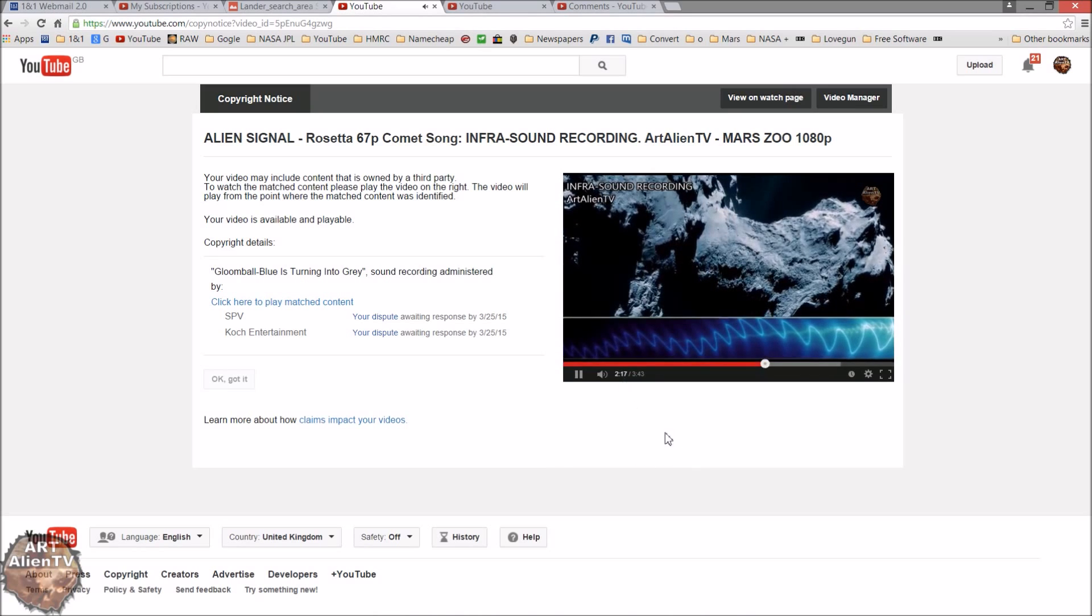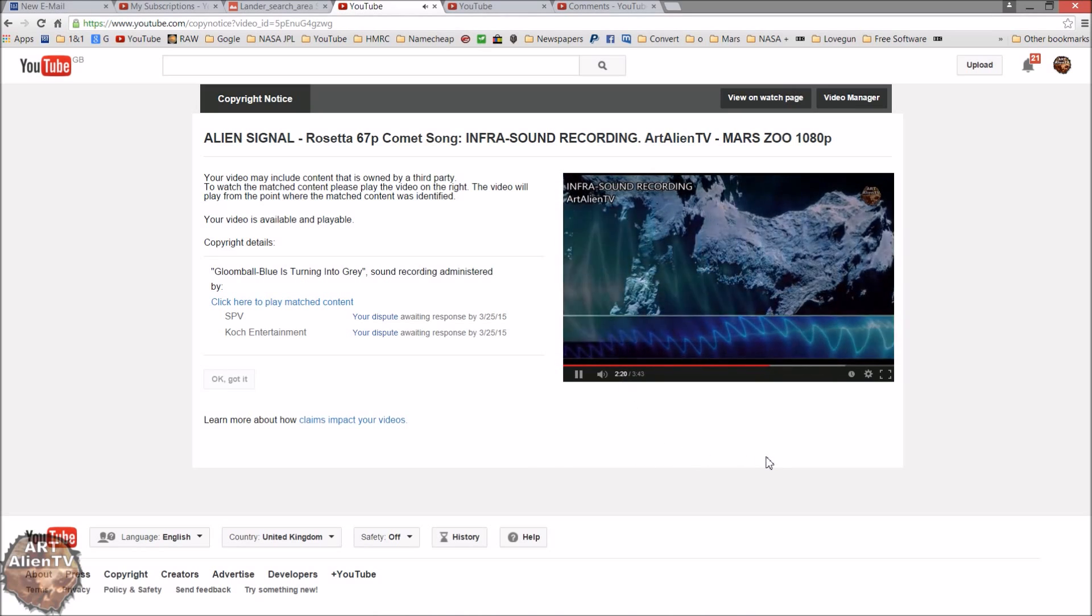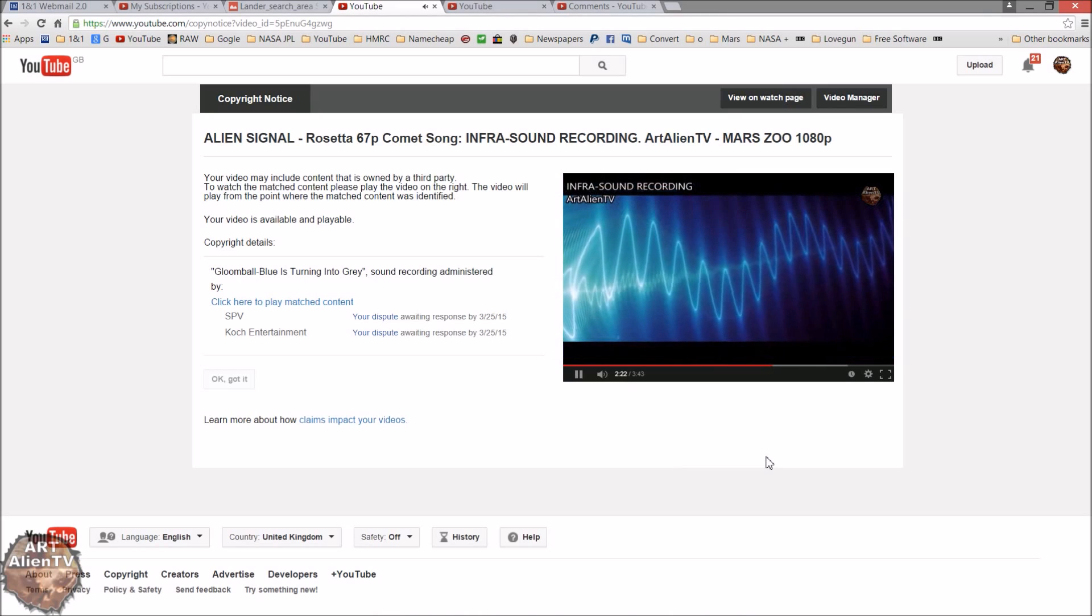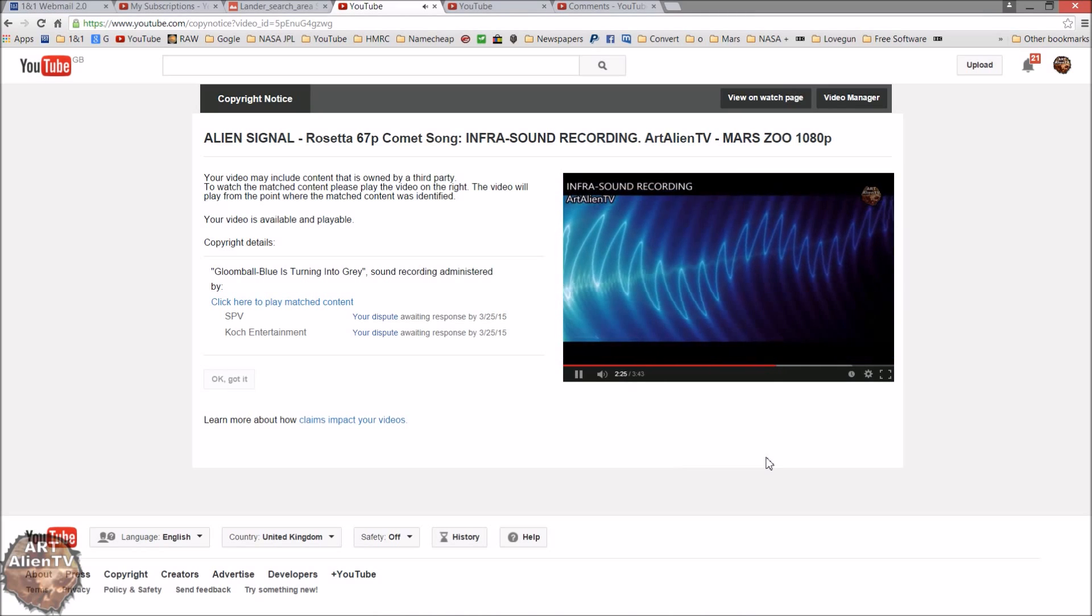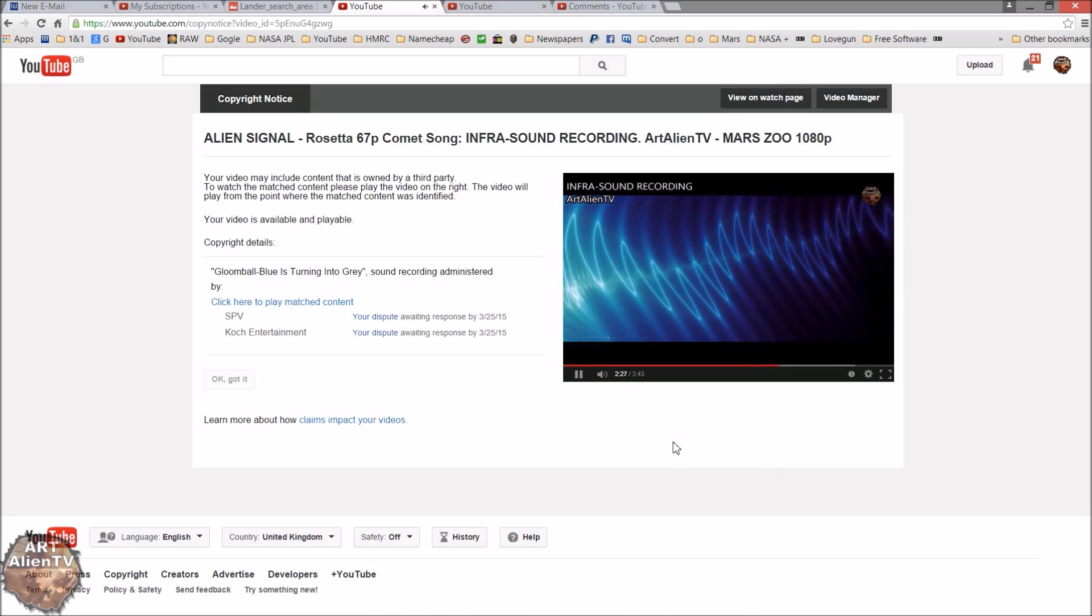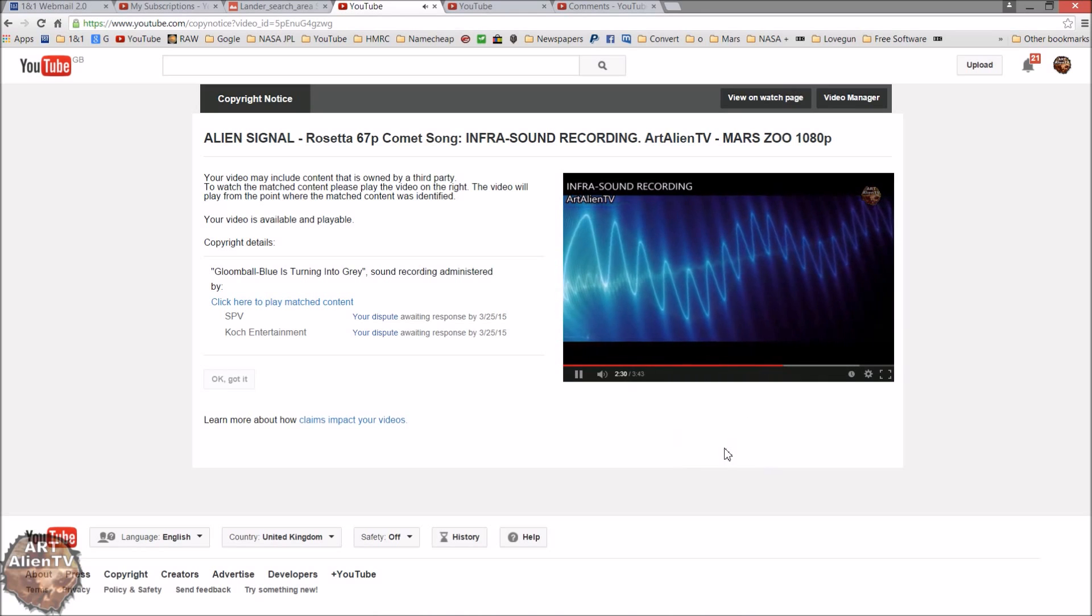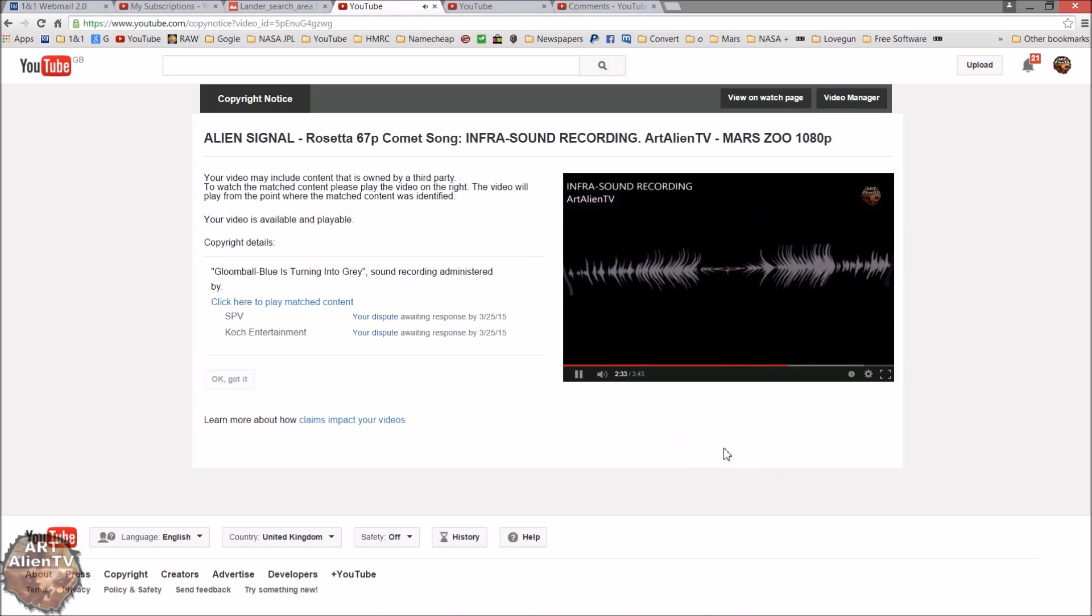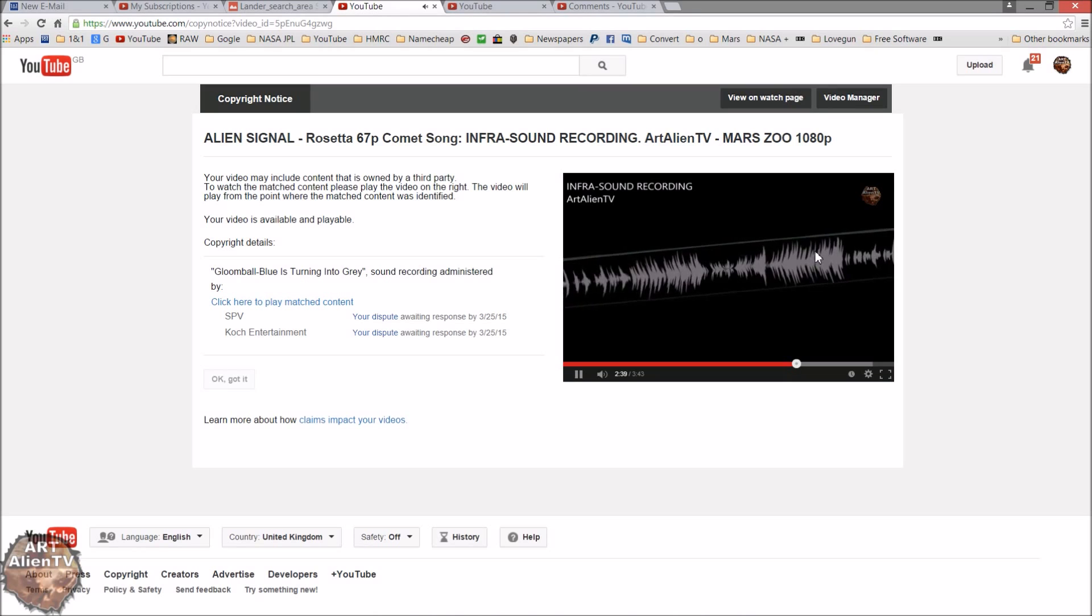So about 30 seconds into the signal is where the copyright claim comes from or starts. That is the disputed part of the signal. So this low part here is not triggering the copyright claim. It's the latter part which is coming up about now, so it goes into this high section.